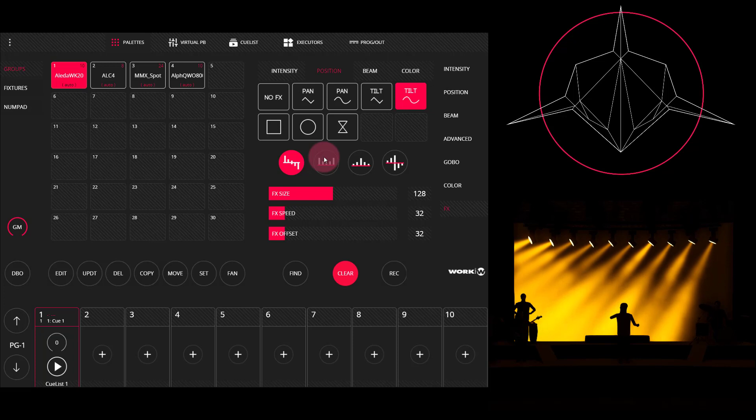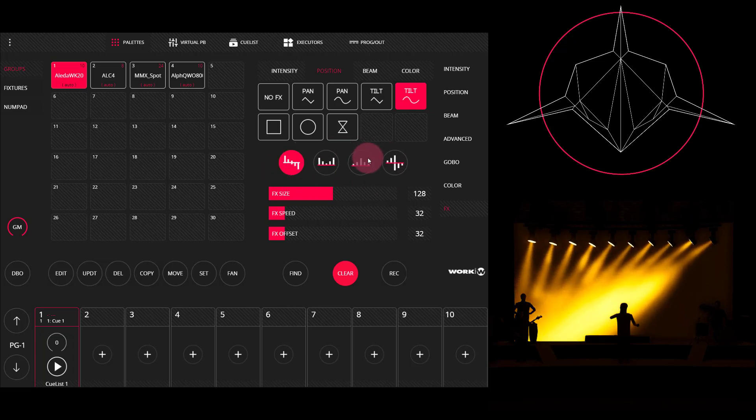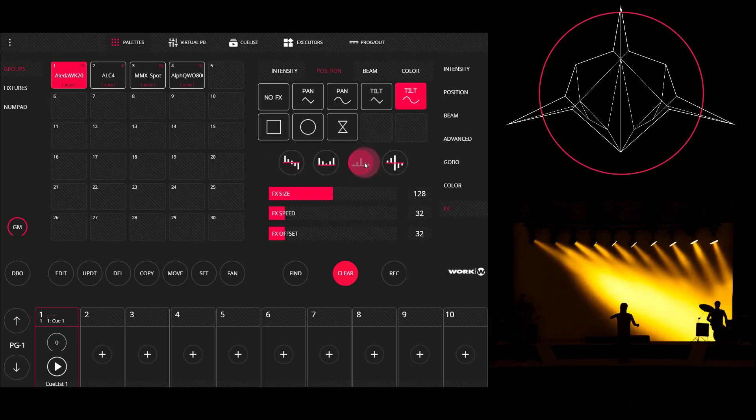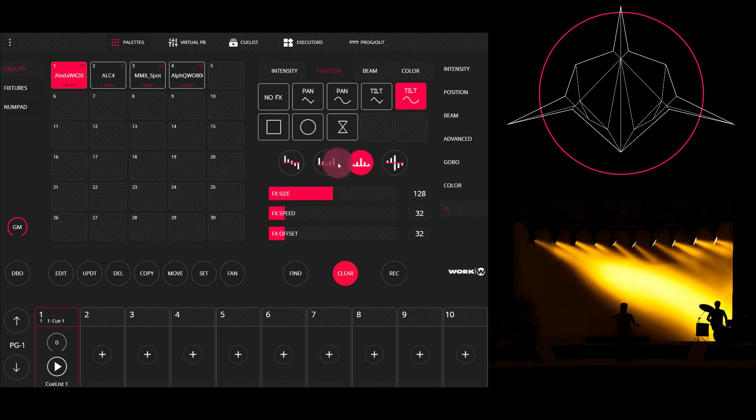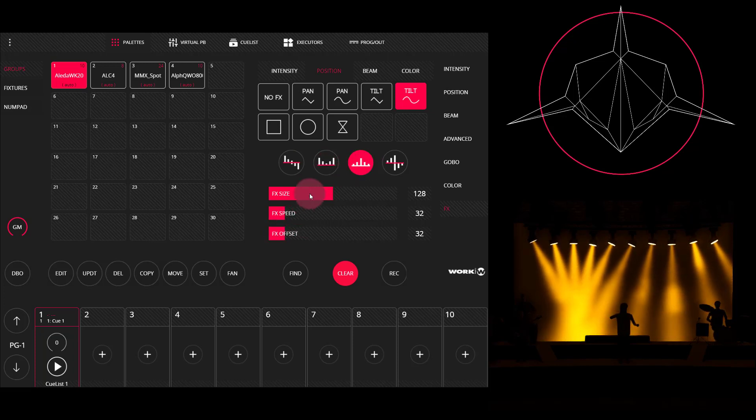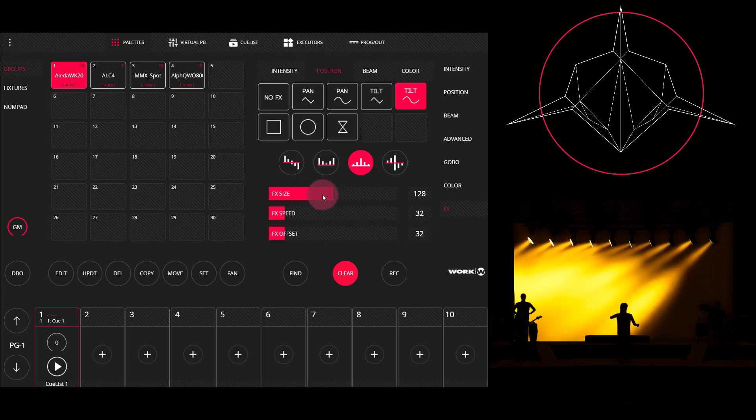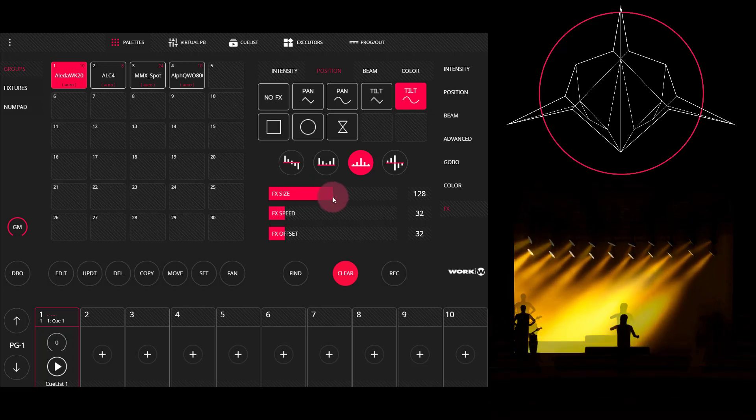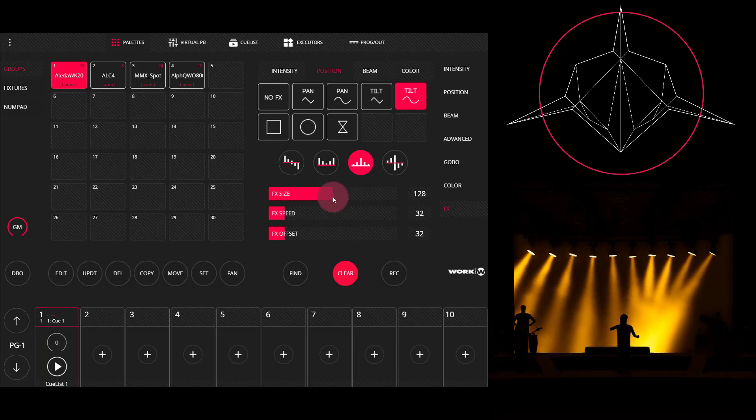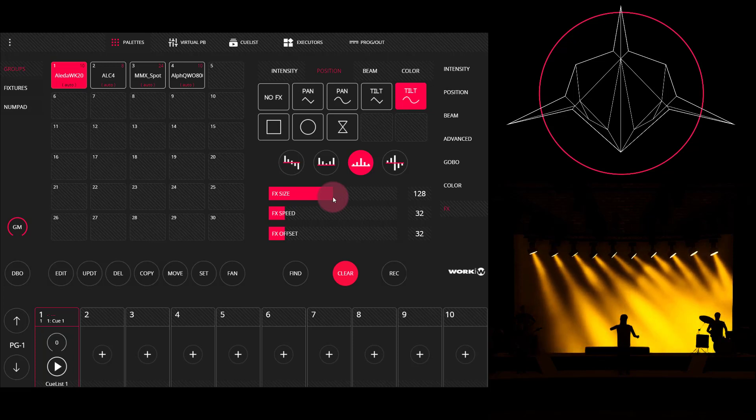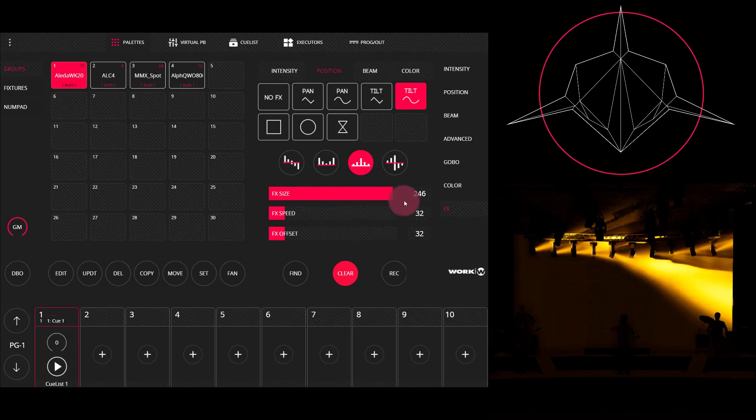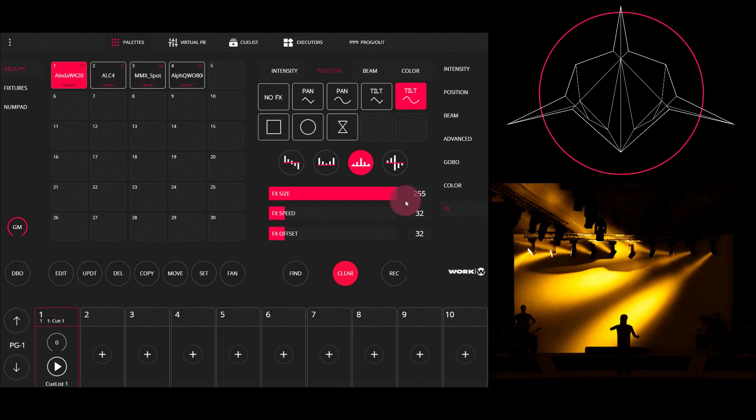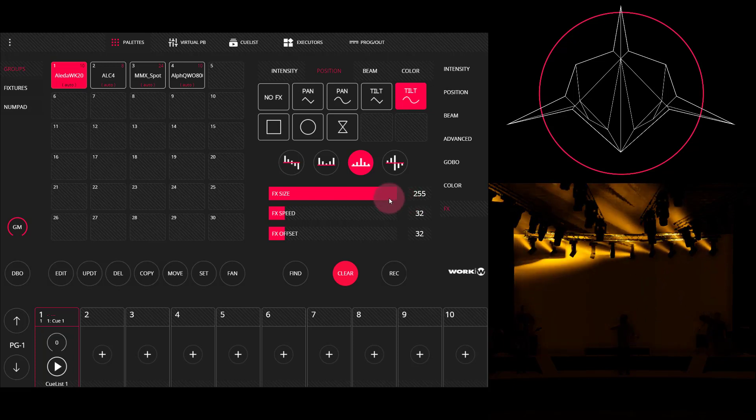And let's go ahead and change some of the parameters of the effect. So I'm going to choose one of these different forms and then go ahead and adjust the size. Now the effect size is how far off the base point that the fixtures are going to tilt. So for this example, I'm going to drag that way up. And we can now see that our fixtures are using their full tilt range.